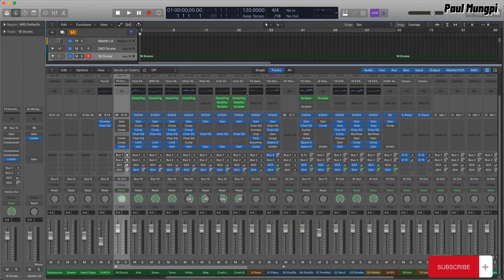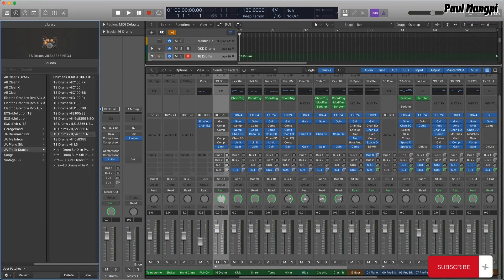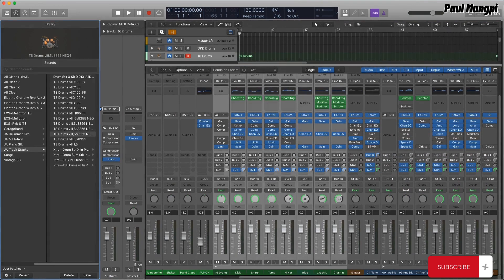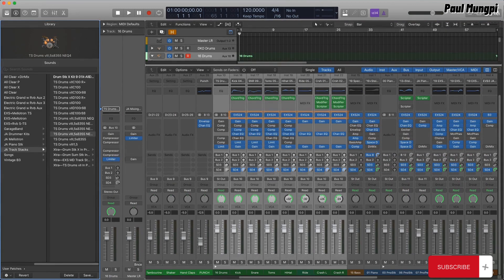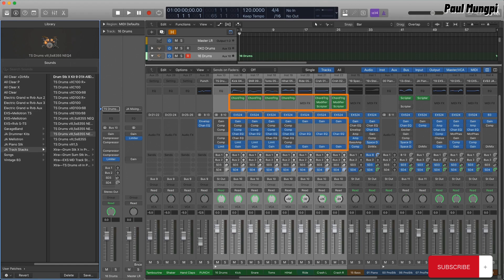TrackStacks were introduced along with the patch format, which allows you to save stacks that include multiple channel strips, multiple instances of EXS or other instruments, along with plug-in effects, and even send-and-return setups, including aux channels.